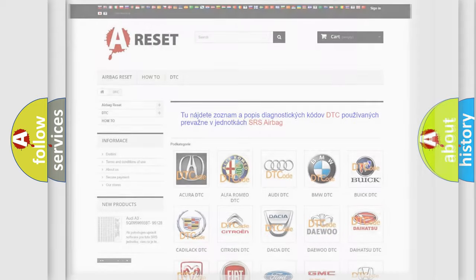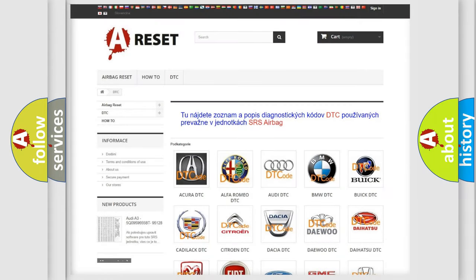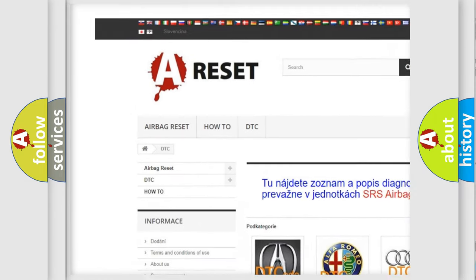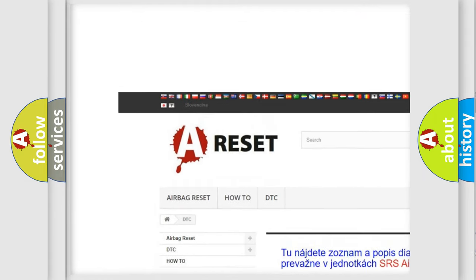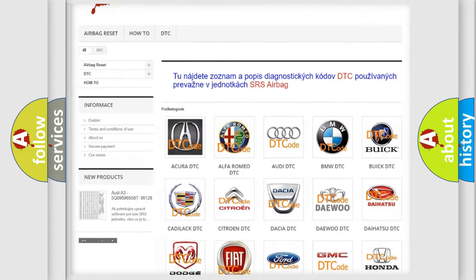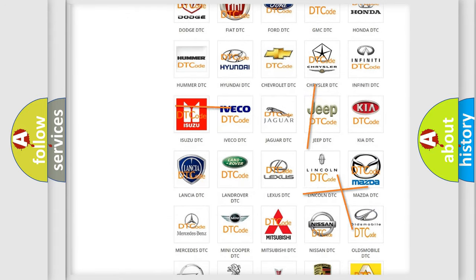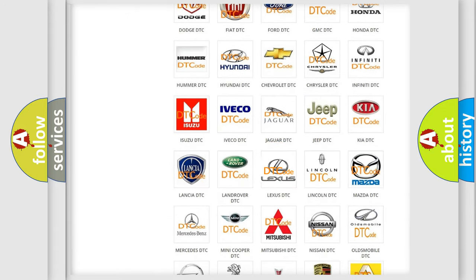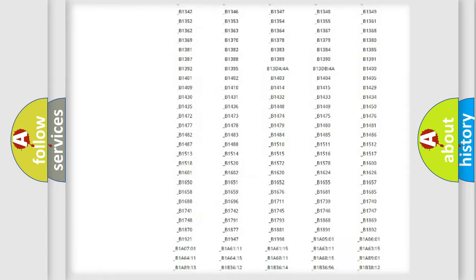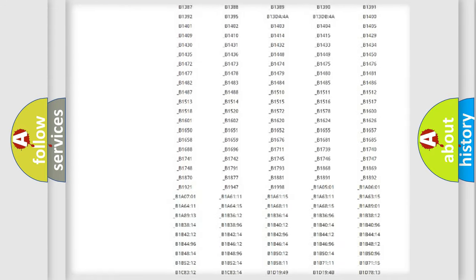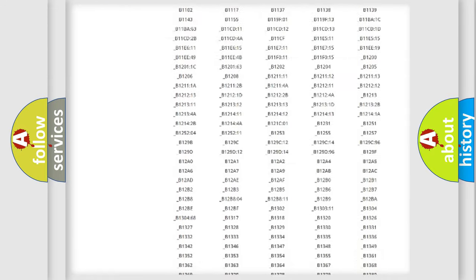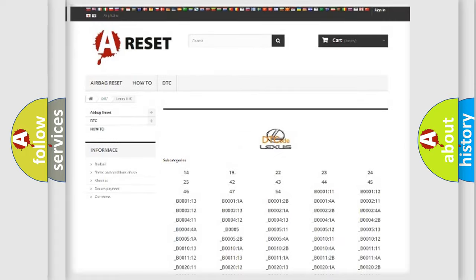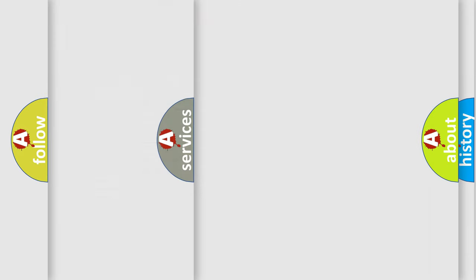Our website airbagreset.sk produces useful videos for you. You do not have to go through the OBD2 protocol anymore to know how to troubleshoot any car breakdown. You will find all the diagnostic codes that can be diagnosed in Lexus vehicles, and also many other useful things.